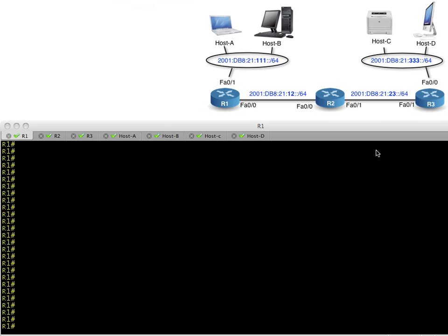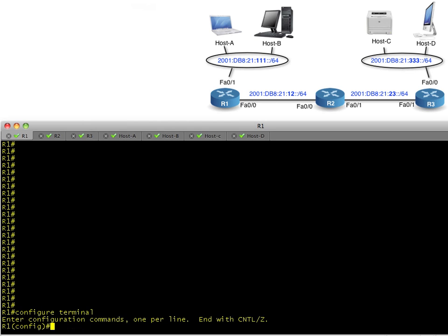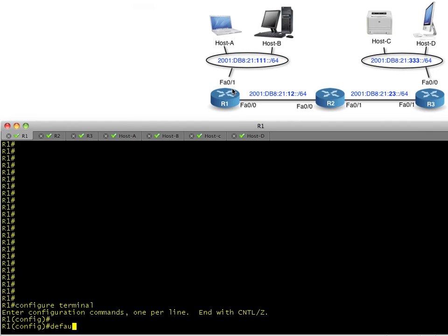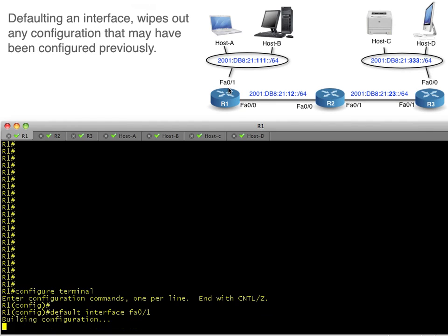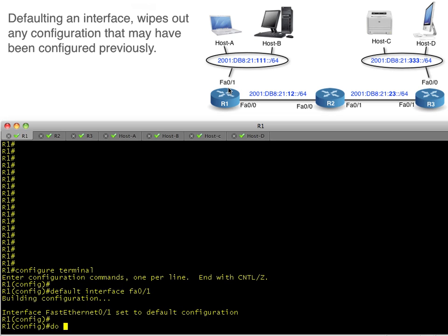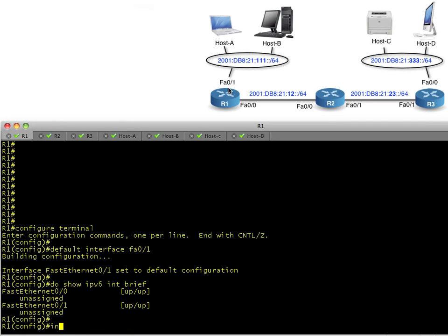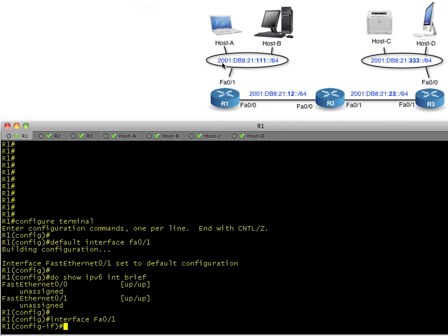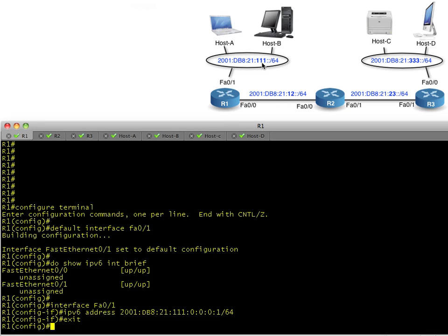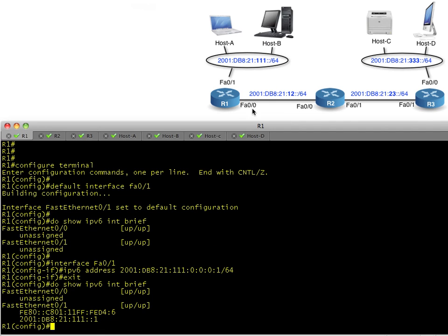To pick up where we left off, we configured R1's FA0/1 interface with an IPv6 address. As a refresher, I'm going to default the interface FA0/1 to wipe everything out, then walk through putting on an IPv6 address one more time. I'll put on the address 2001:DB8:21:111, and this time I'm going to use just a 1 for my host ID, so I've got 64 bits of host ID.